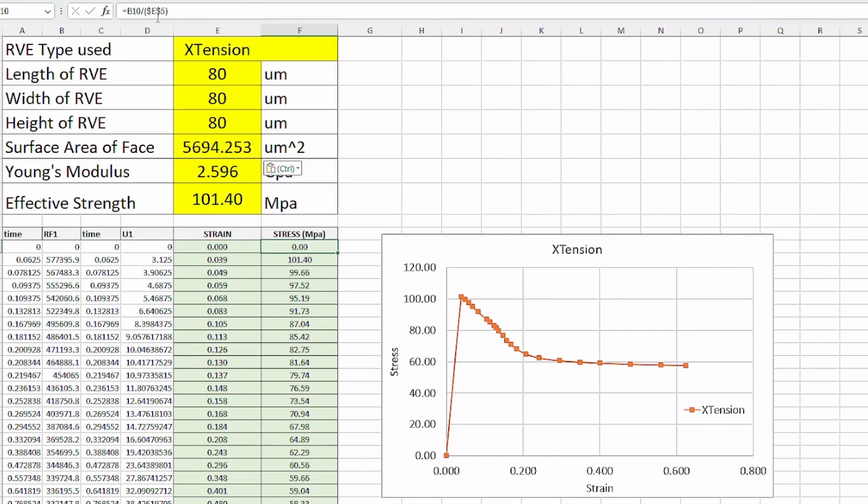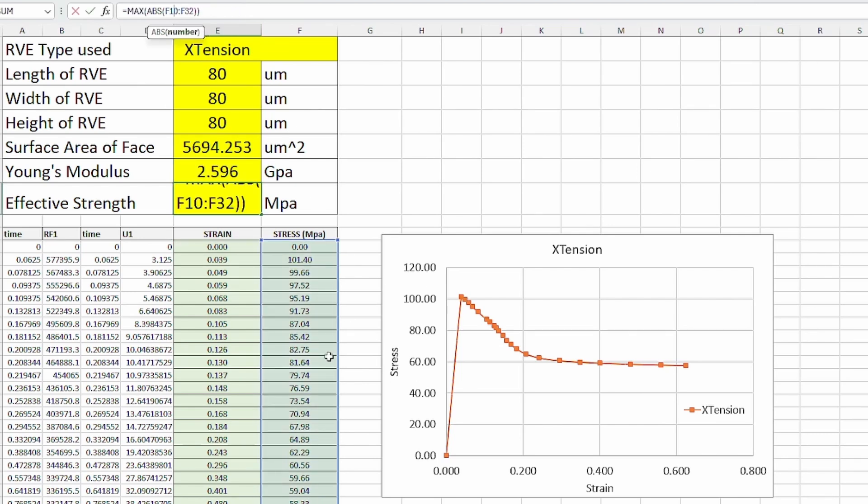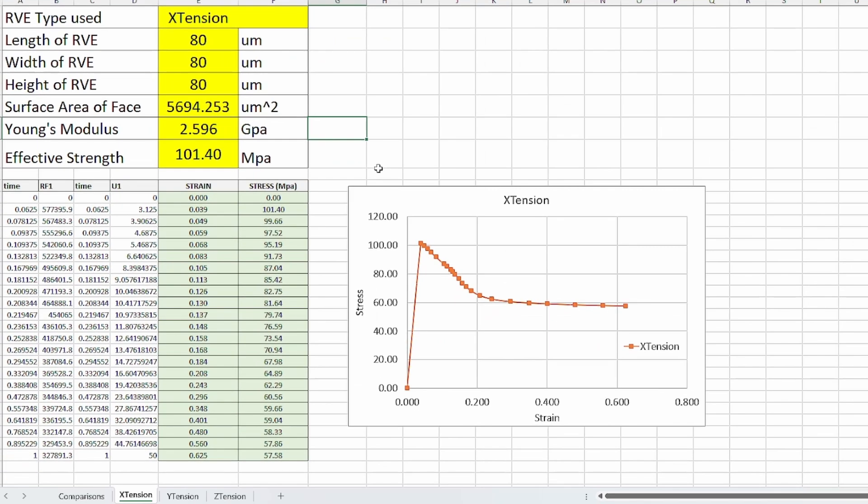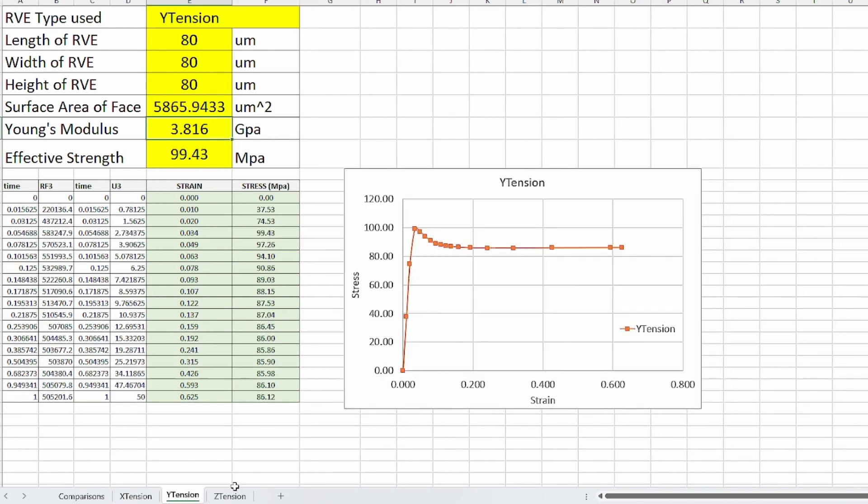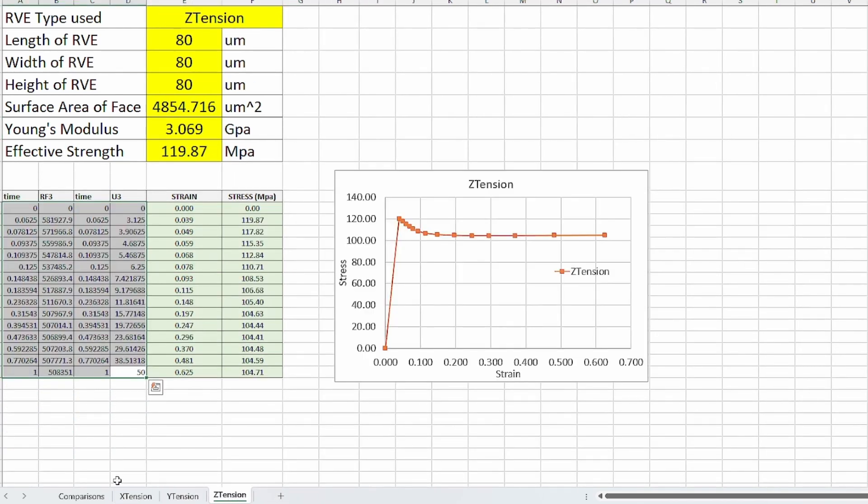How do we get the stress? The reaction force divided by that surface area gives us the stress, and that gives us the strain. With that, we can also work out what the elastic modulus will be in the elastic region, which is the Young's modulus. We can also work out what the maximum stress will be. This is what we need to do. You can go ahead and do the same for the Y tension and Z tension, which I've already done. These are the properties you get from that.